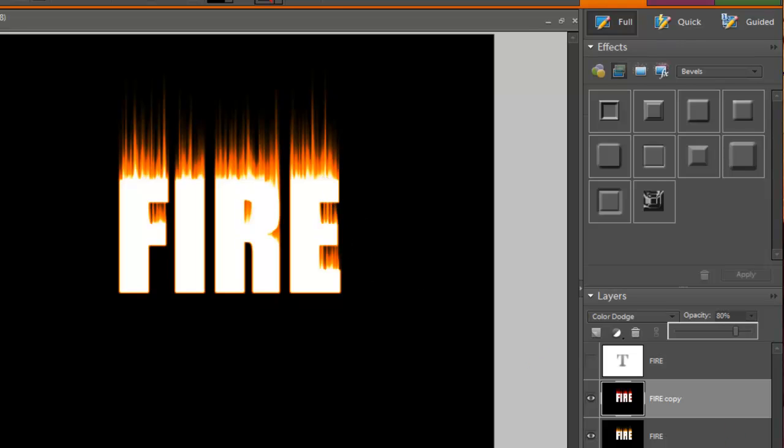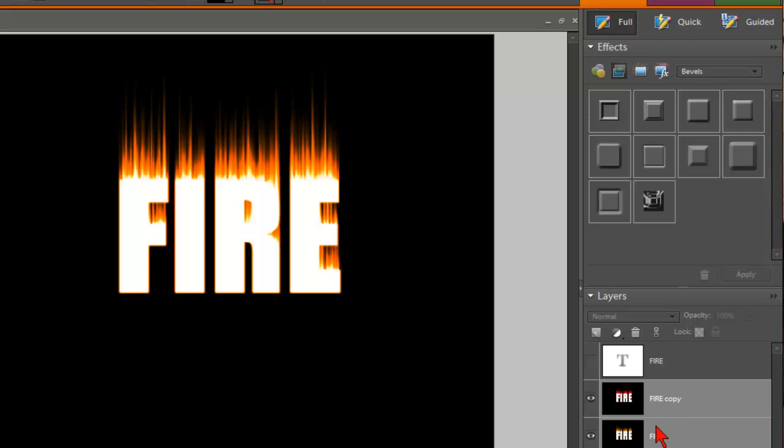Now I'm going to go ahead and select the Fire Copy layer. Hold down my Control key and select the bottom layer as well. So I have those two layers selected.